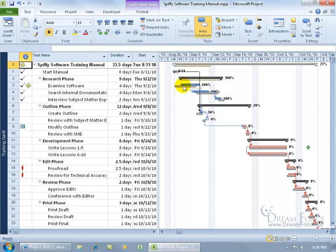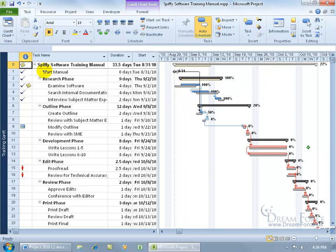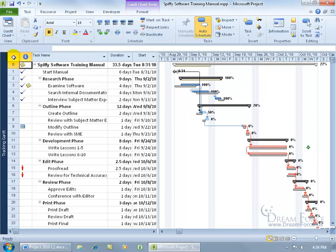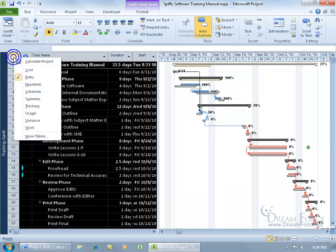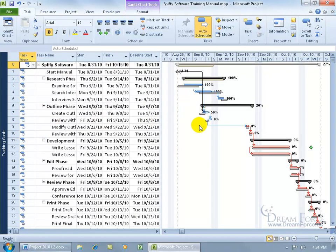You know, if you get tired of hovering to bring up the pop-ups, you can go ahead and change the table here, as we just learned. Right-click on the table header from Entry, and you can go to Variance, so you can quickly look over here and see is anything off.